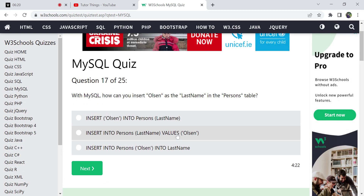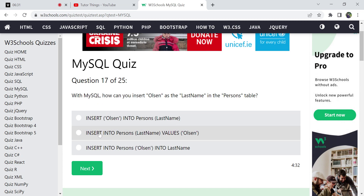If only the last name column should be inserted — not all columns — then the column name must be specified before setting the values. The syntax is: INSERT INTO Persons (last_name) VALUES ('value'). You should mention the table name first, then the column name in parentheses, then the VALUES keyword with the value. You must follow this order.